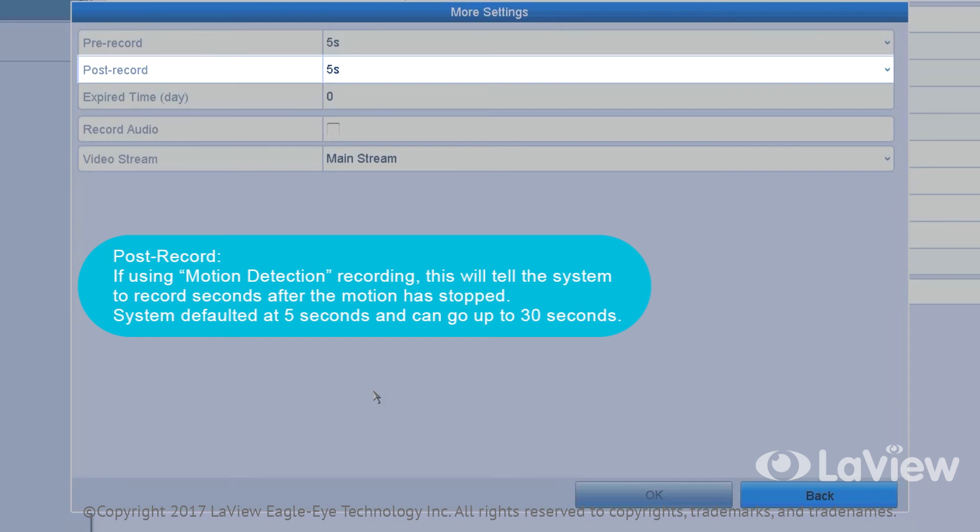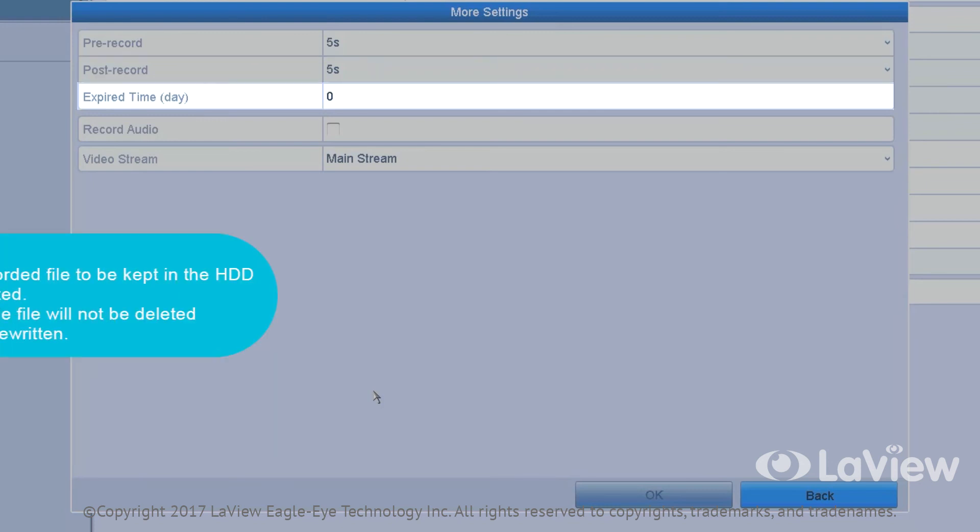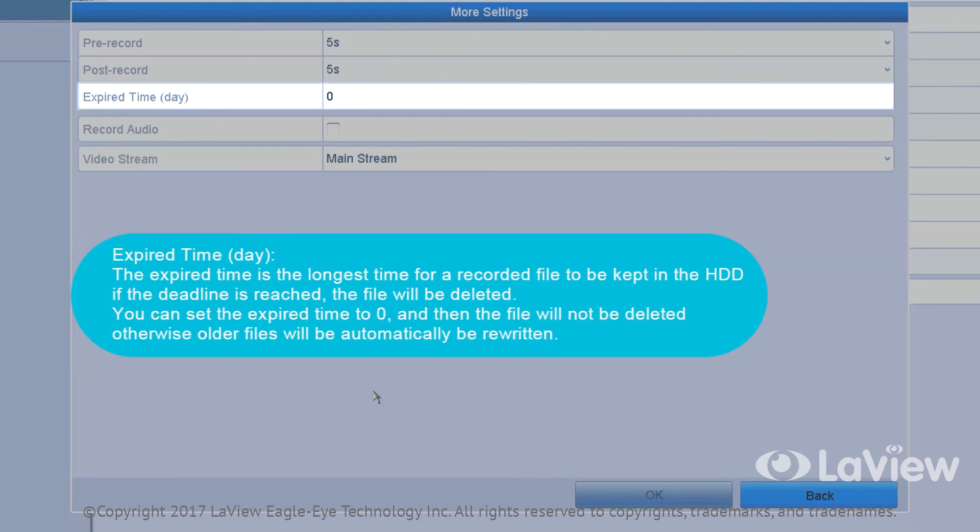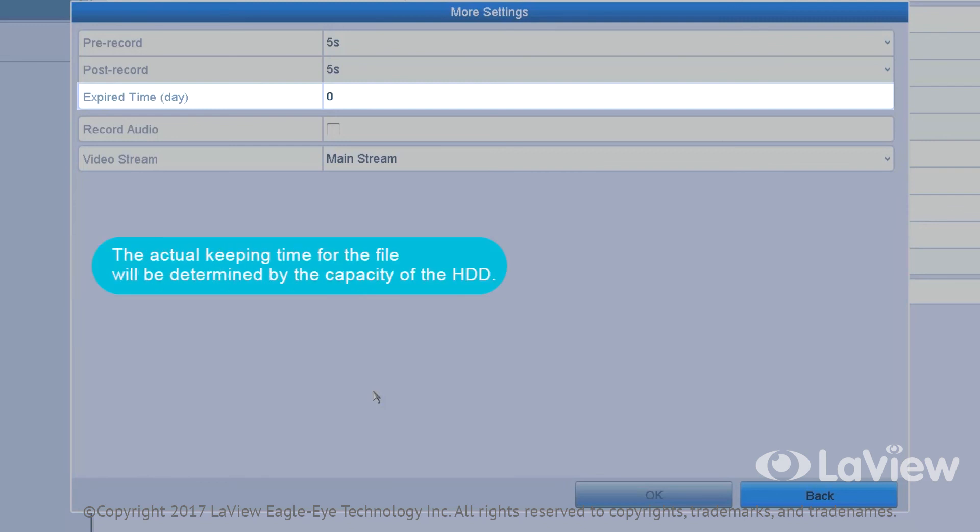Expired time date: The expired time is the longest time for a recorded file to be kept in the HDD. If the deadline is reached, the file will be deleted. You can set the expired time to zero and then the file will not be deleted; otherwise, older files will be automatically rewritten. The actual keeping time for the file will be determined by the capacity of the HDD.